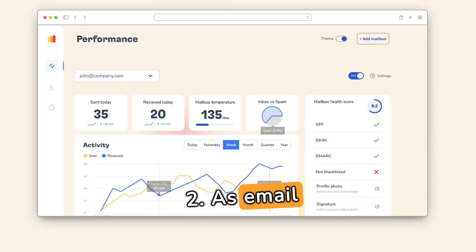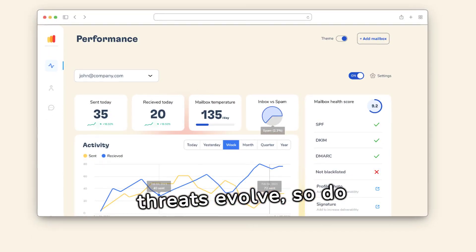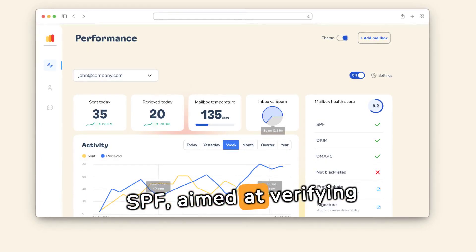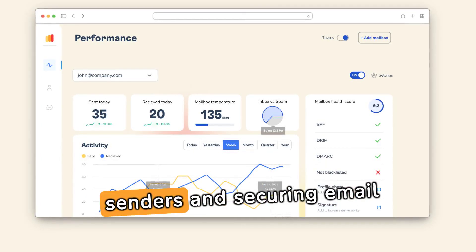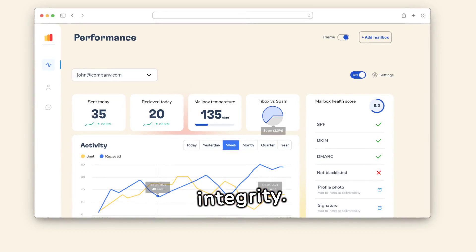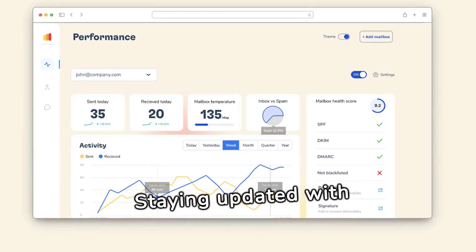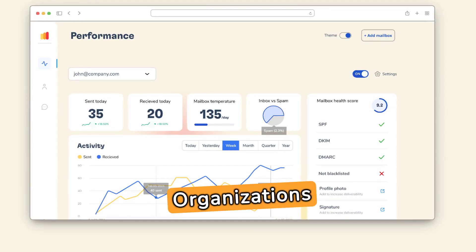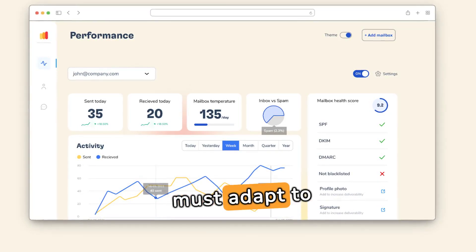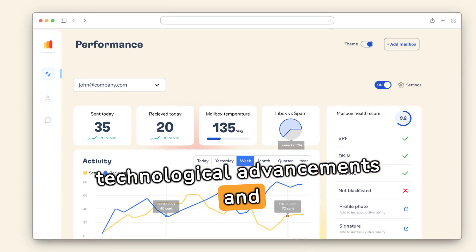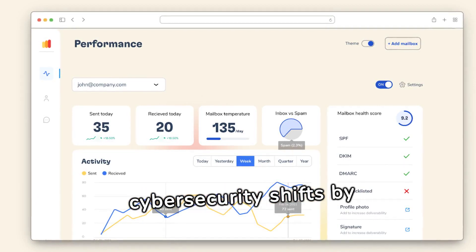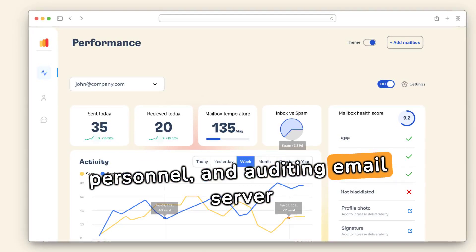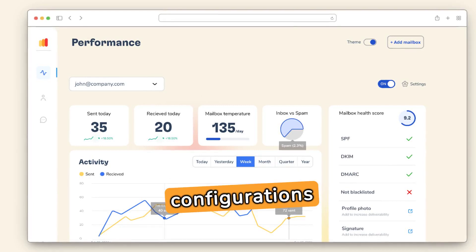As email threats evolve, so do authentication standards like DMARC, DKIM, and SPF, aimed at verifying senders and securing email integrity. Staying updated with these standards is crucial for email security. Organizations must adapt to technological advancements and cybersecurity shifts by investing in new technologies, training IT personnel, and auditing email server configurations regularly.